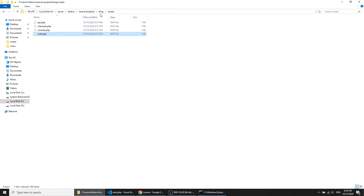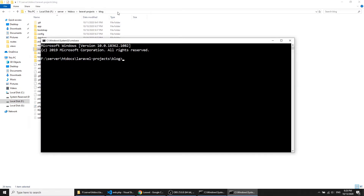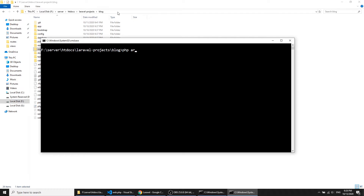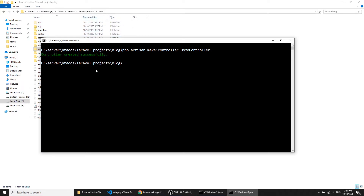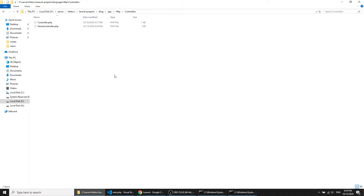I will go to my root folder and open the command line. In the command line I will run: php artisan make:controller HomeController. This controller will be created in the app/Http/Controllers folder.